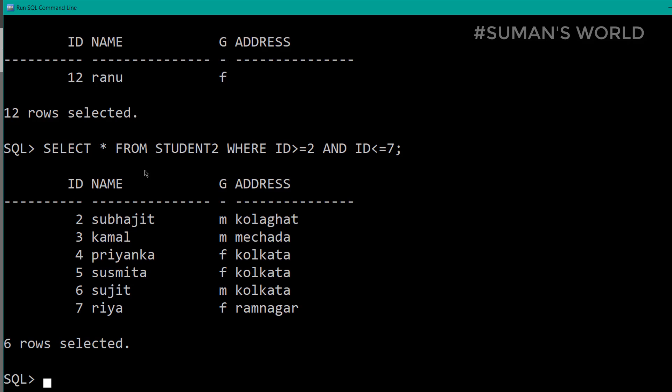You can use this query if you don't use the BETWEEN operator. We simply click to run the query, then write the SELECT statement.